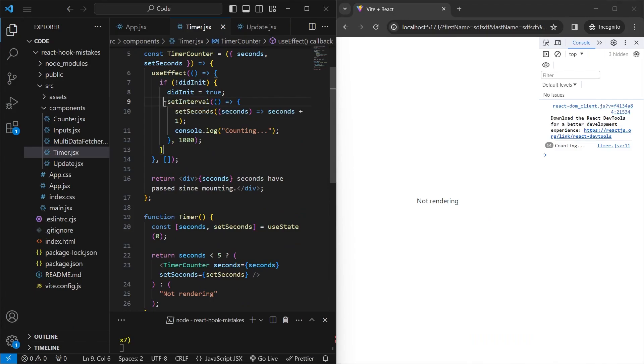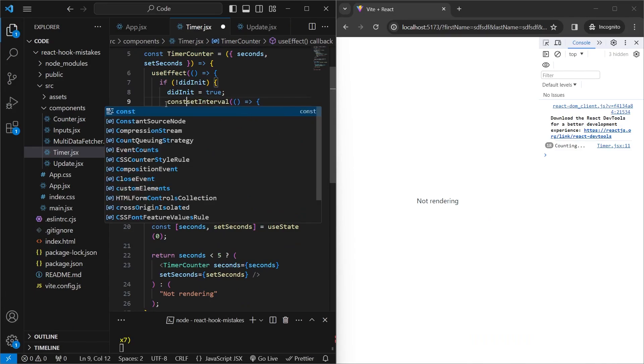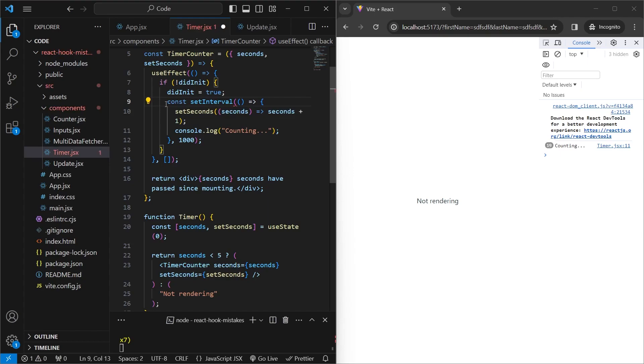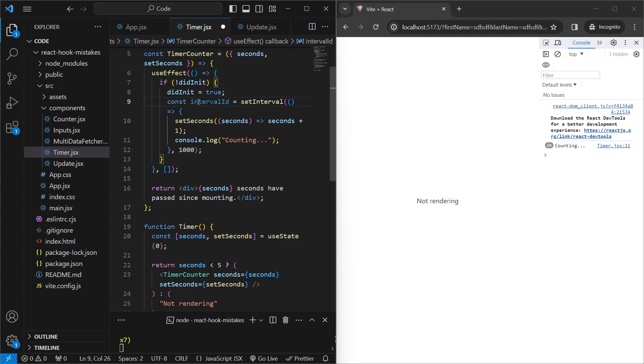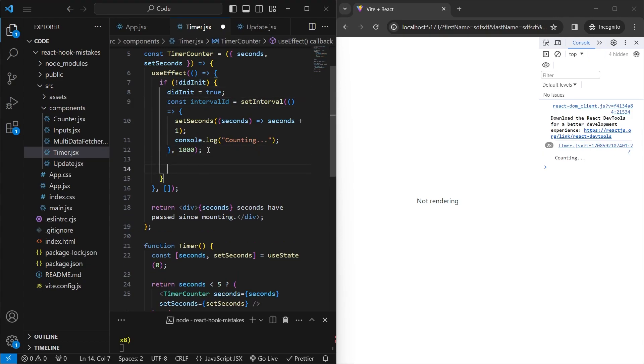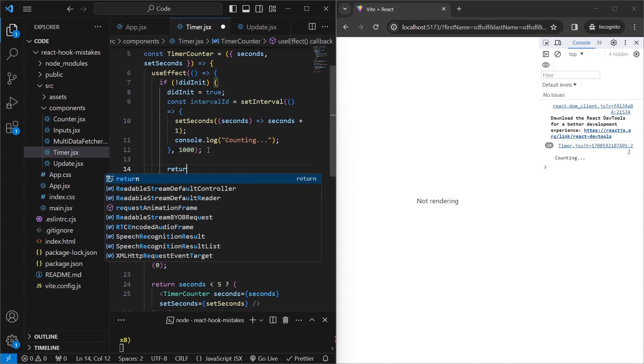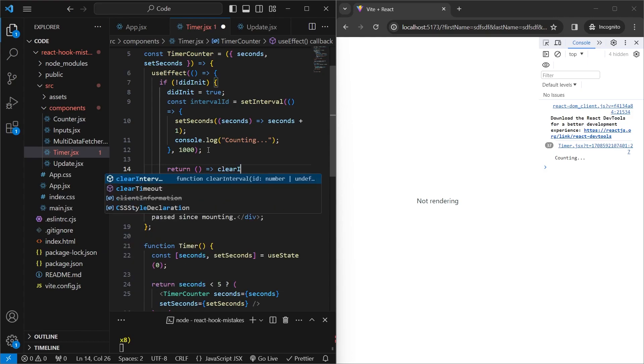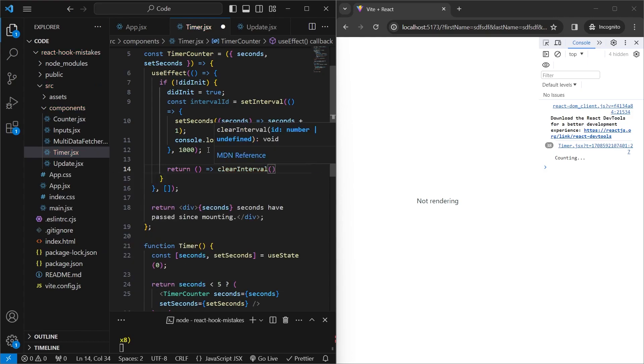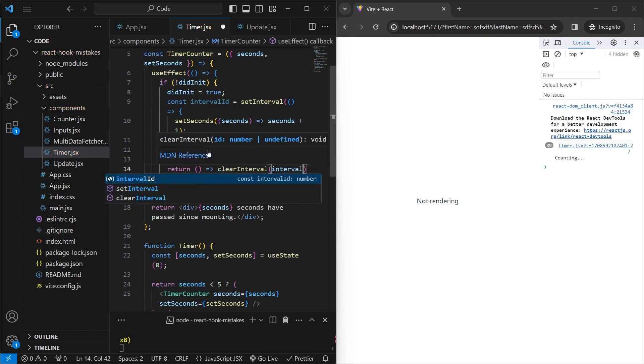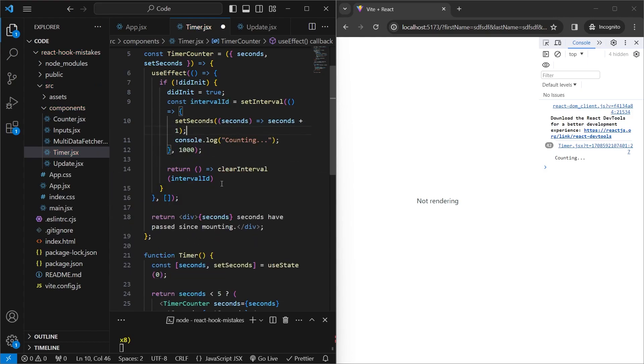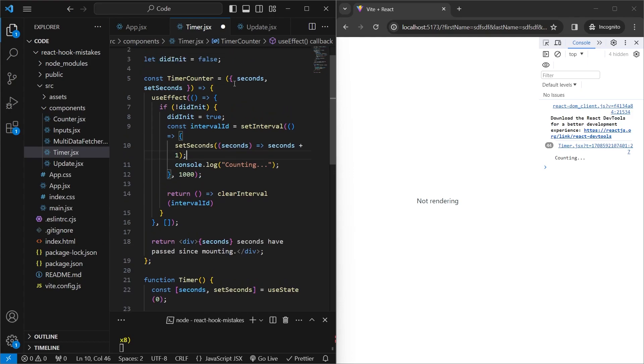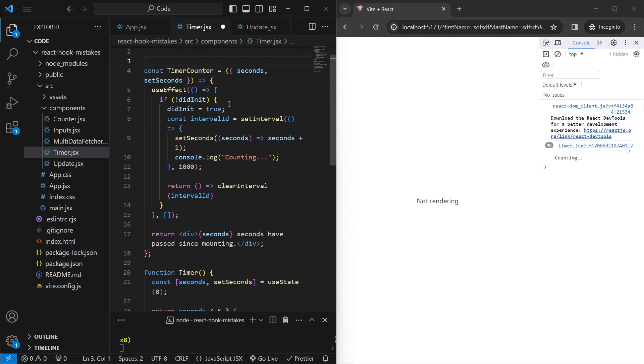So the first thing we need to do is go to the setInterval, and we need to get the ID of the setInterval function. Luckily, it's returned by the function itself. So we'll say const intervalId is equal to setInterval. And then useEffect at the end of it returns an arrow function, which gets called whenever your component unmounts. So all we can say is return arrow function, and we'll call clearInterval, and then pass in the intervalId. And since we are doing this, we don't need the didInit flags anymore. So we can just remove that. Since even if the useEffect is called twice, it'll get cleaned out.